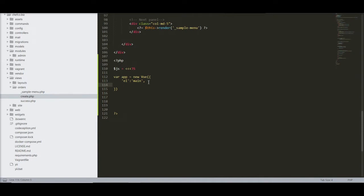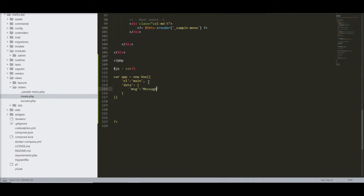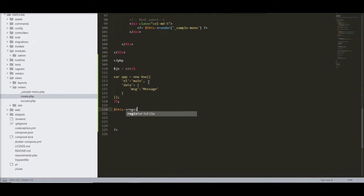And then I have, I think data, right? And let's call this message. I love to do this just to check that everything's working. Okay, and close the JS and this register JS.